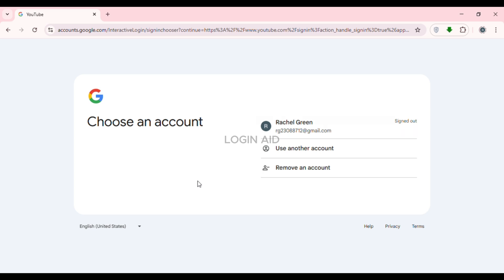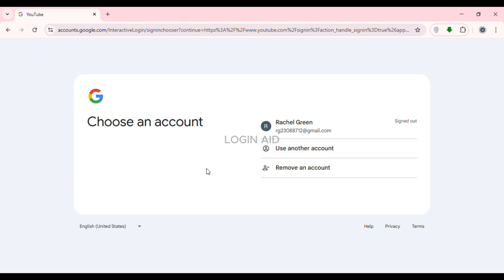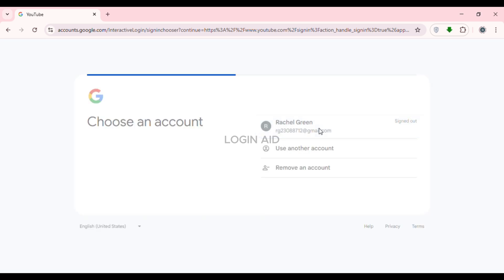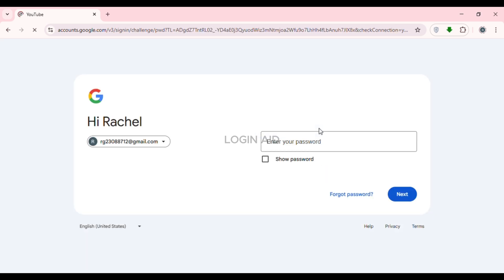After that you'll be led to this kind of interface where you'll have to choose an account to continue. You'll be able to see your Google account here. You can also use another account if you want — simply click on the option 'Use another account' and log into that account. If your Google account is displayed, simply click on the account that you want to use.